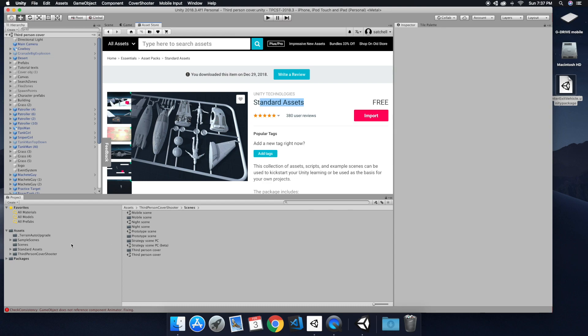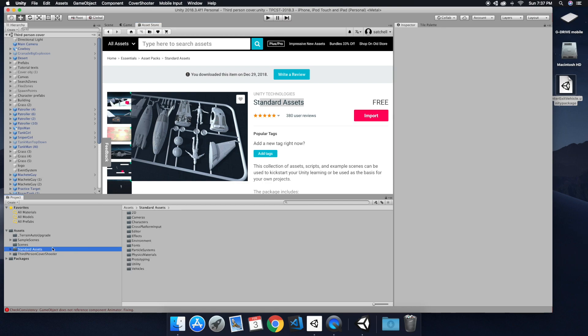Alright, and so here's the standard assets, so make sure you do have the full import of that. And the third person scene, we're going to be jumping in where we left off with that.